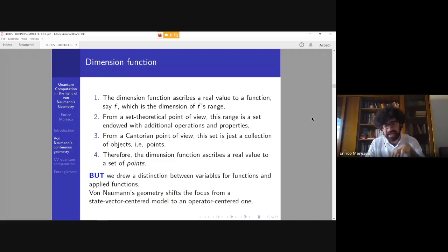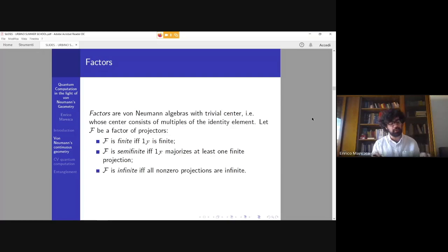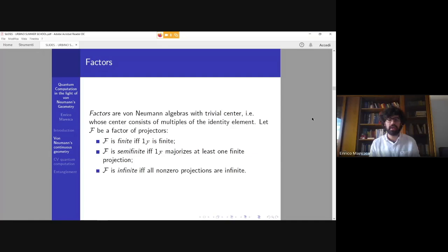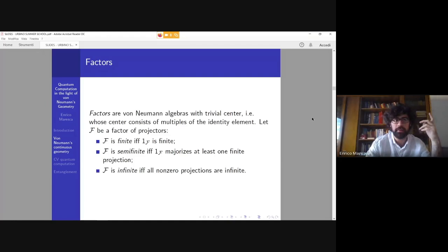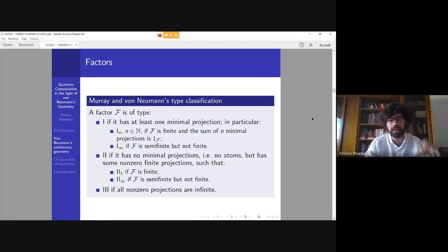Von Neumann's geometry, when applied to quantum computation and quantum mechanics, shifts the focus from a state-vector-centered model to an operator-centered one. Dimension functions are highly important because when we talk about factors — a particular kind of von Neumann algebra with trivial center, meaning the center is a multiple of the identity element — we can classify these factors in three different kinds according to the Murray-von Neumann classification theorem, based on the dimension of the identity element.